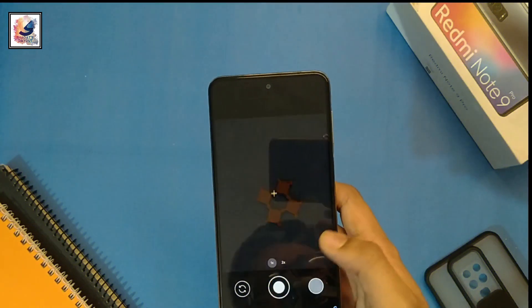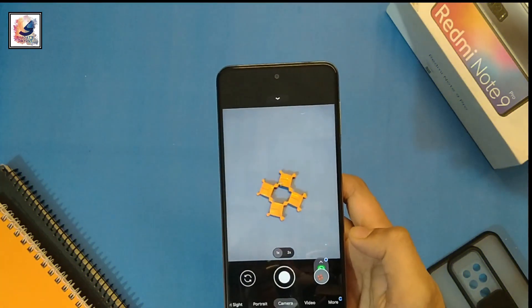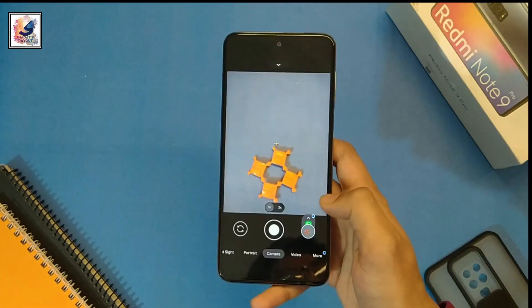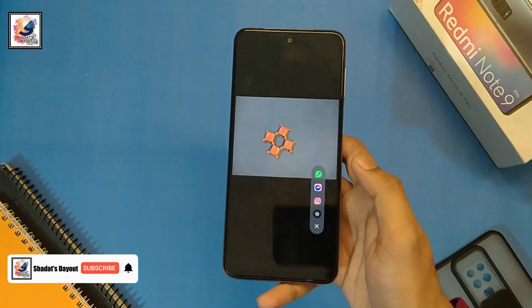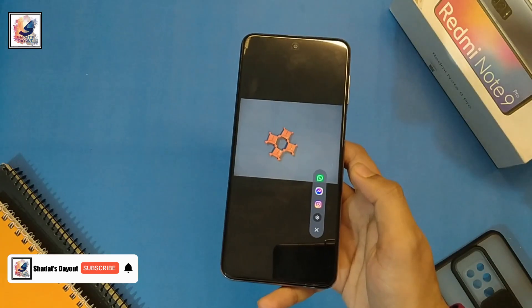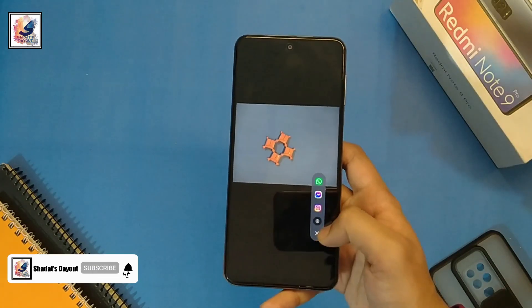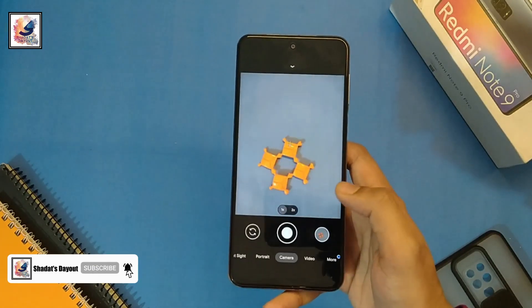When you click any picture you can get the share option. You can share your picture on WhatsApp, Instagram, and any other social media as well.